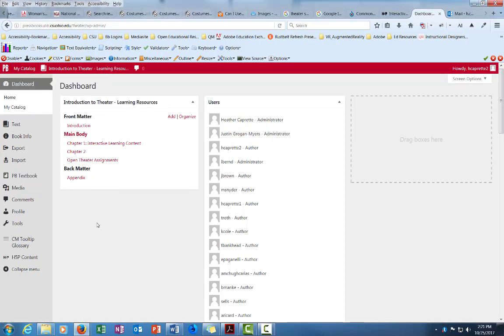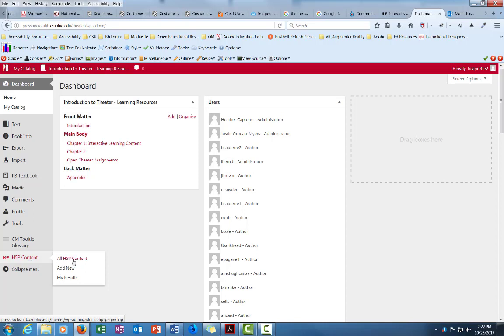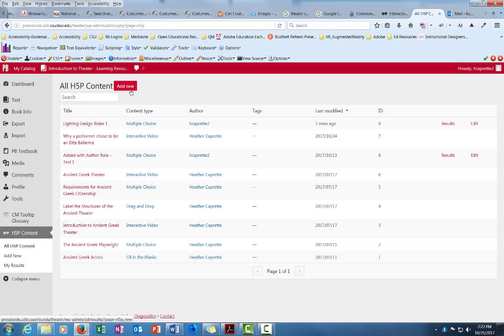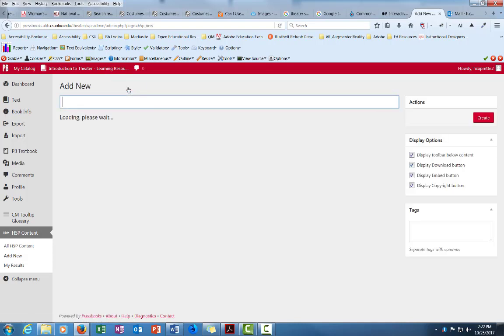You'll be on the dashboard but you want to look over here on the left menu for H5P content towards the bottom. You can either go to all H5P content just to browse what's in there, but you can also do add new directly. If you go to all H5P content and want to create a new one, you click the add new button which is right at the top next to the title.